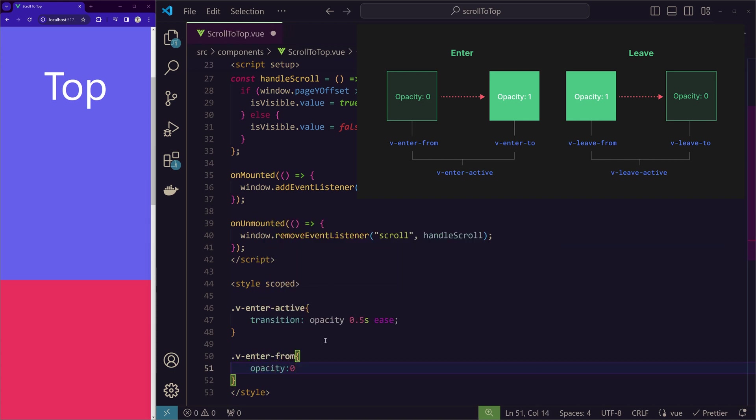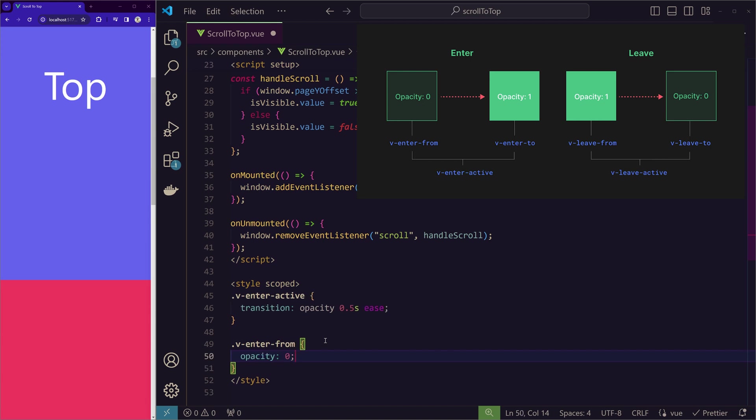So we have v-enter-from and to also. So v-enter-from opacity 0. So it enters from opacity of 0 and it goes to opacity of 1. By default,